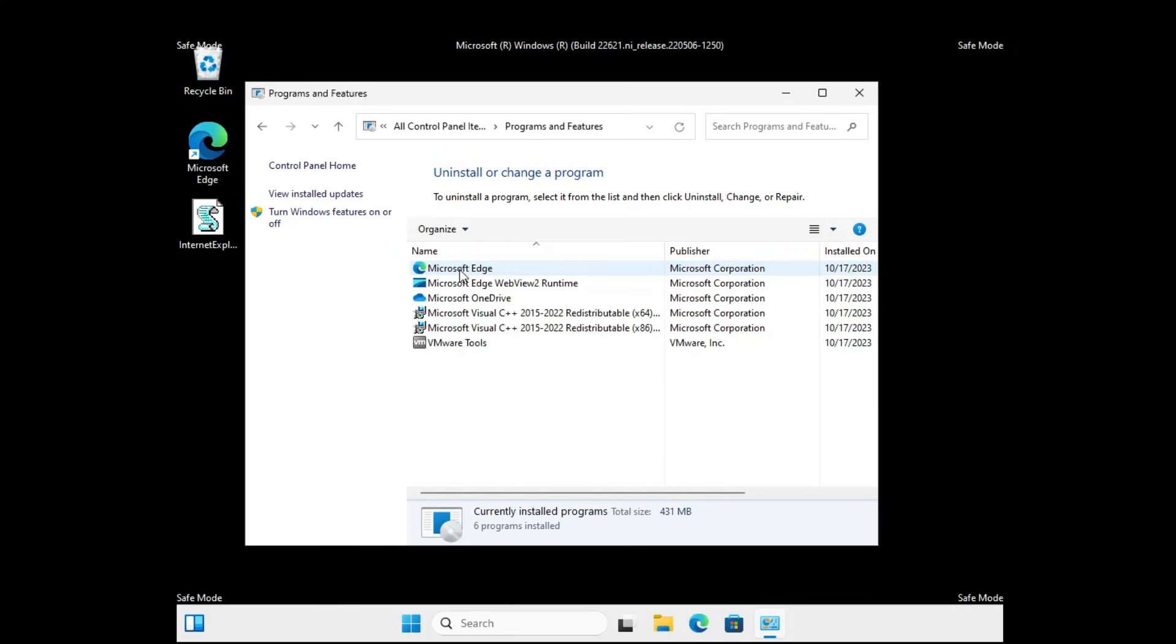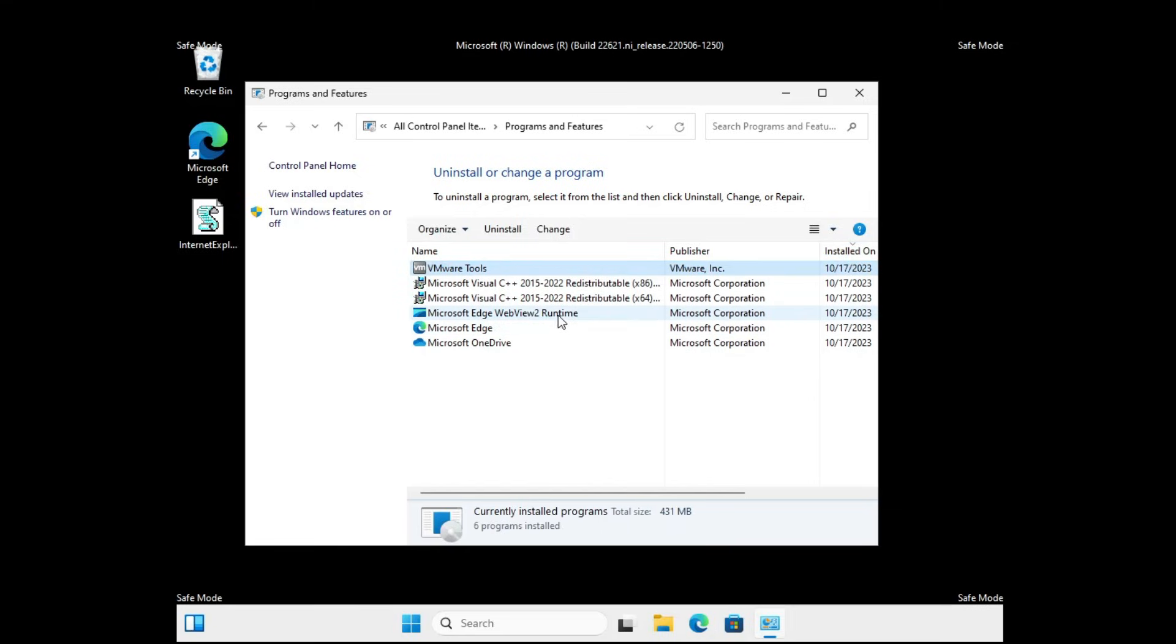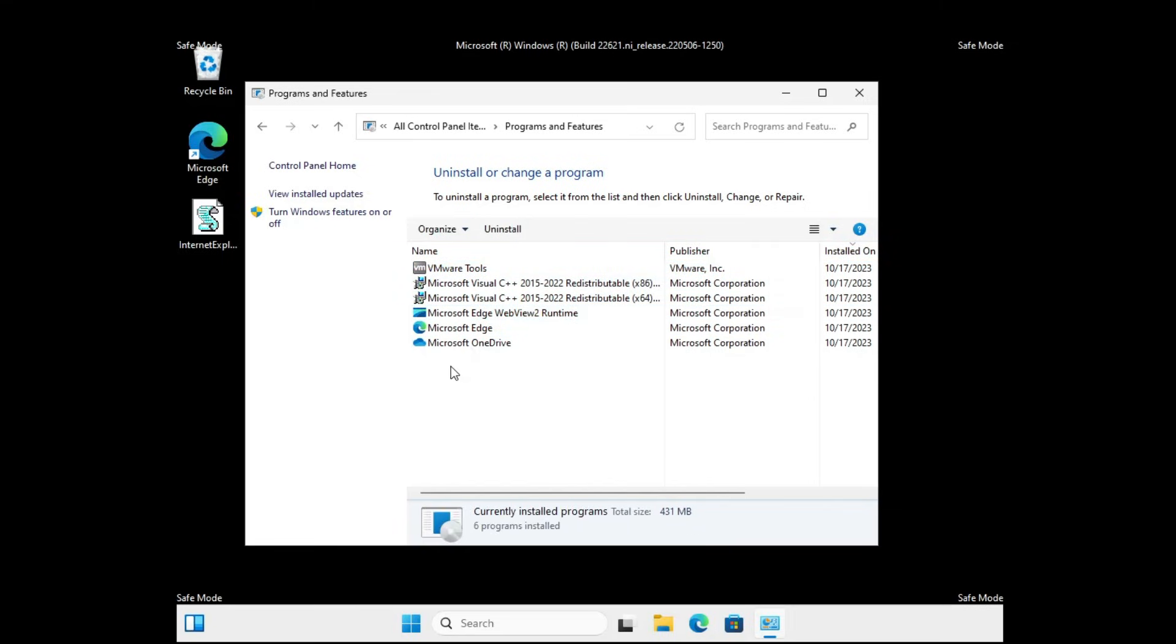Now here you have to look for the application or software that you have recently installed, and you feel that after installing that application only you are having the trouble. You can also look date-wise - on the right side it will show you the date. Whichever you feel that after installing that application you are having the problem, just make a right click on it and choose Uninstall.